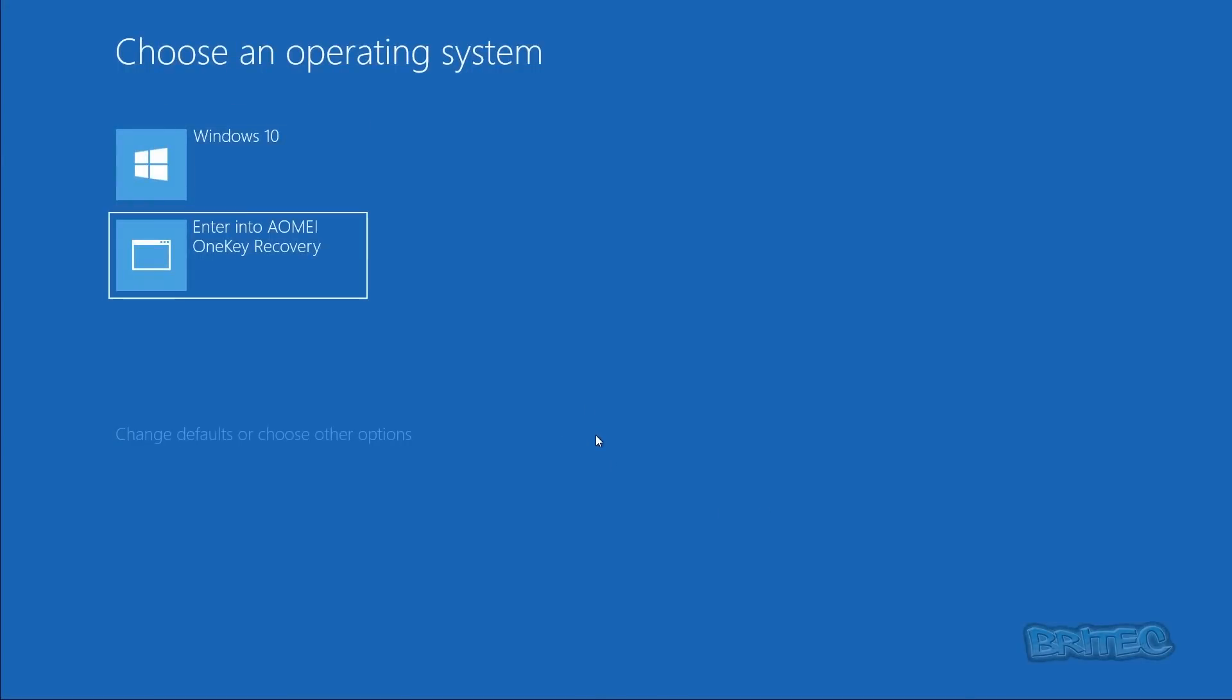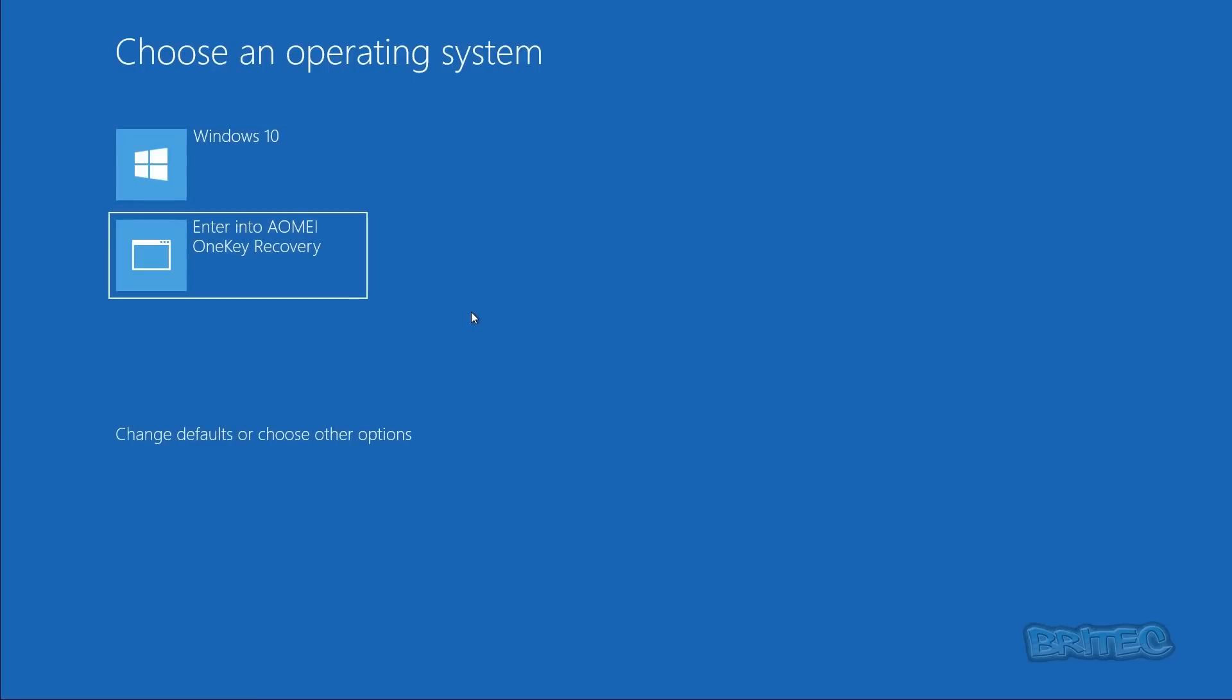As you can see here, you'll be presented with the choose operating system screen. You can see Windows 10, which will boot to the Windows 10 desktop. If you wanted to do this way, you can also enter the AOMI OneKey Recovery here. You can also disable this part if you wish, but if you want to leave it on you can. I'd prefer to leave it on, it's pretty easy and useful to do, and probably remove the F11 warning at the beginning of boot.